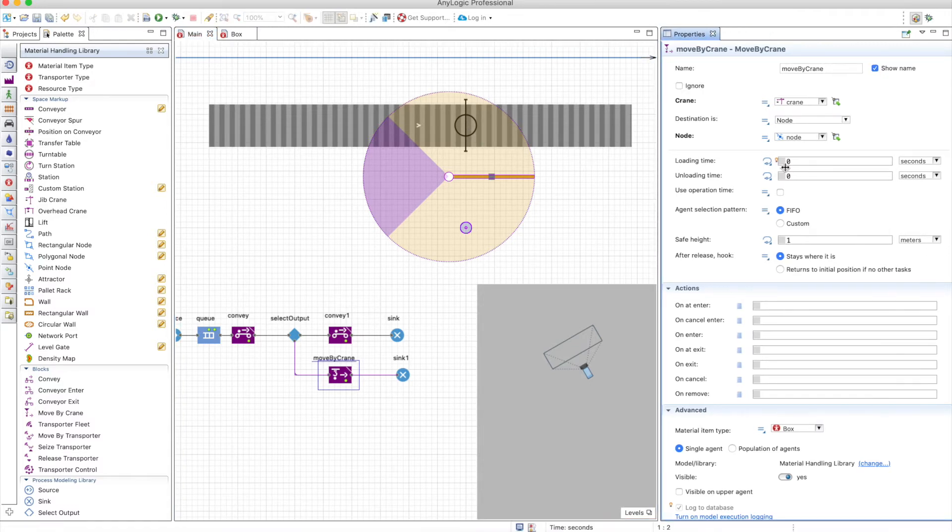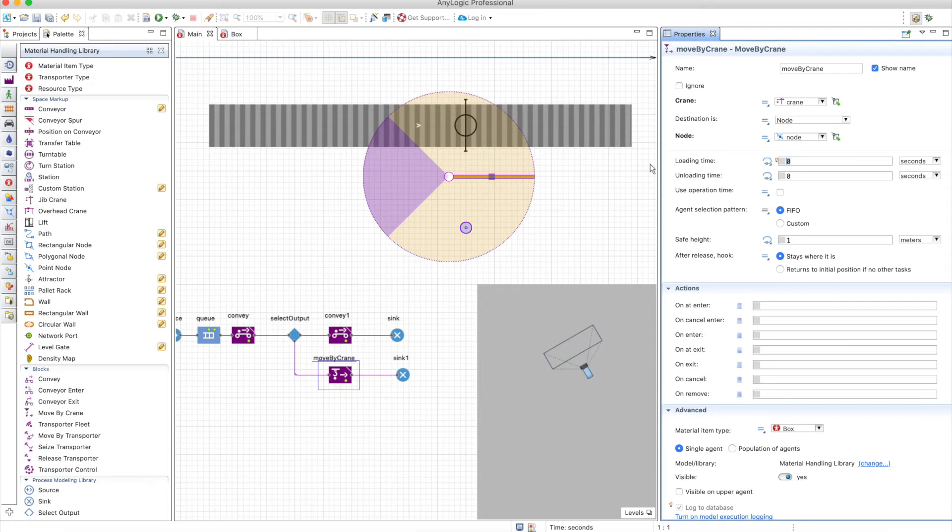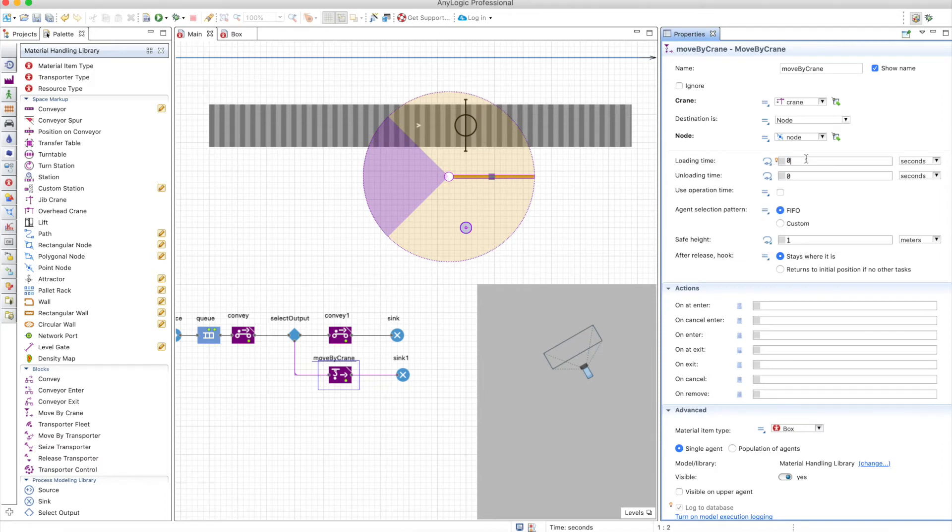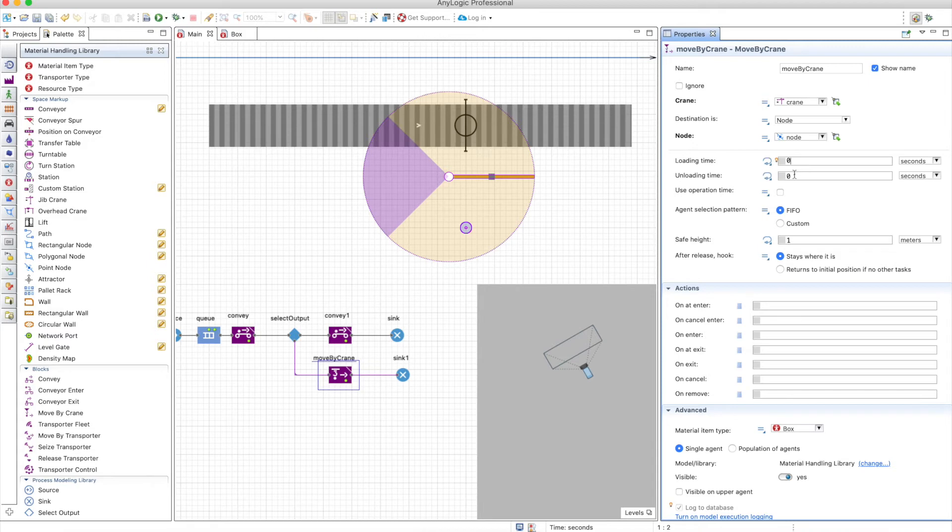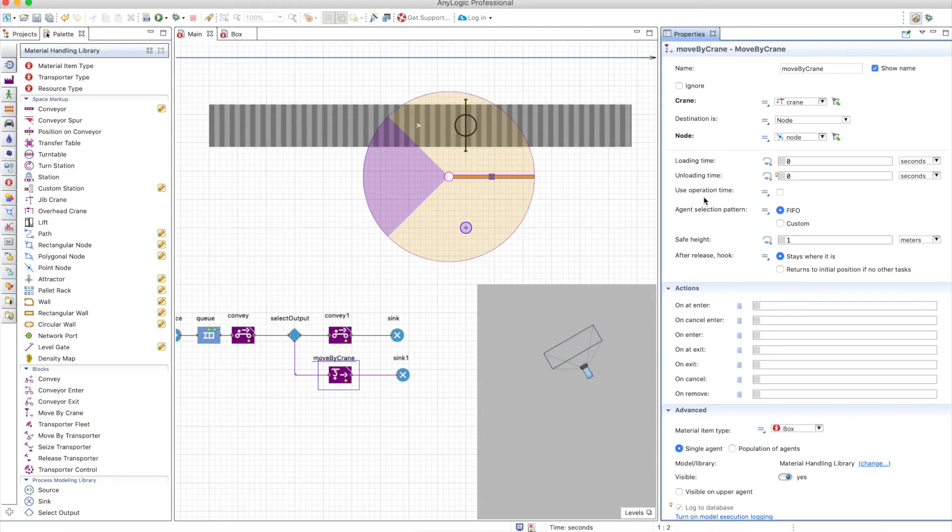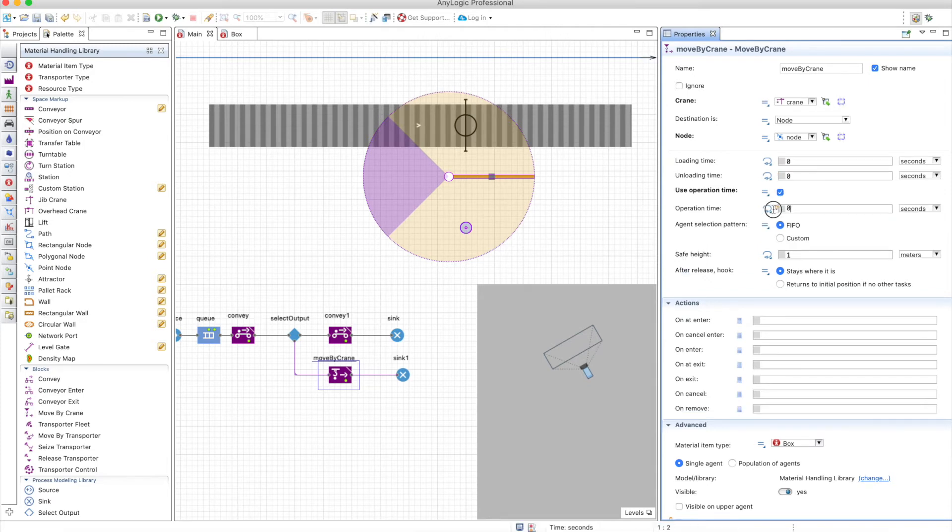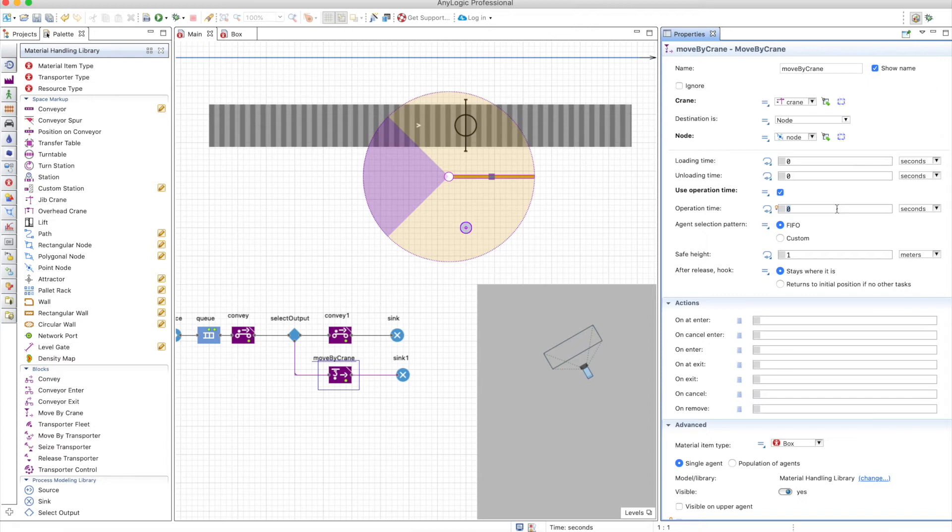There's also a loading time. This is the time it takes for the crane to grab the object once the object is reached, and the unloading time is the same, to remove the object from the crane. Instead of the speeds that you define in the crane, you can also use the operation time. You can set a certain amount of time or a distribution of time for the crane to use that exact amount of time to grab the object and put it in the destination.